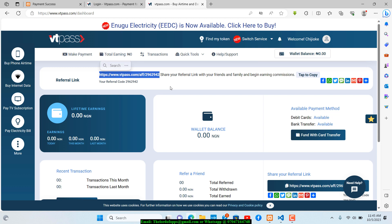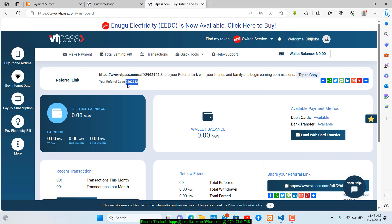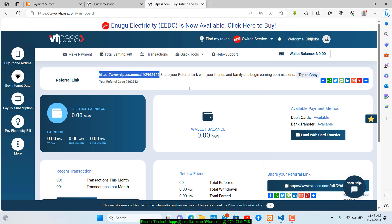I have an affiliate link with VT Pass and I'm going to put it in the description box. It won't change your experience with them, but they will reward me for referring you, which helps me keep making free videos. You can use affiliate code 2962942 or click the link in the description to register.